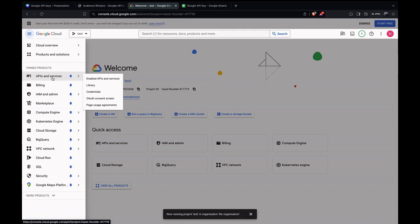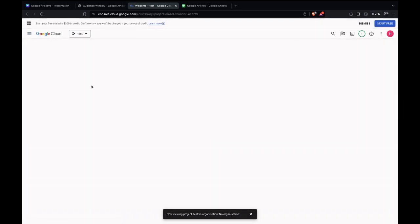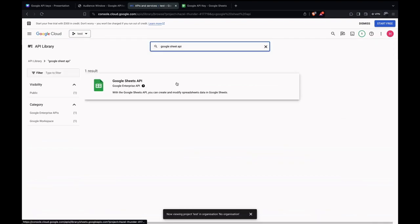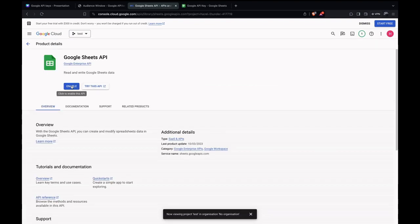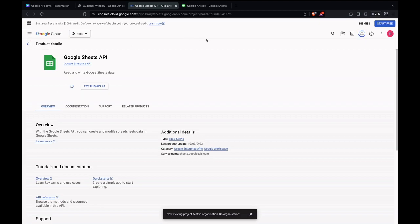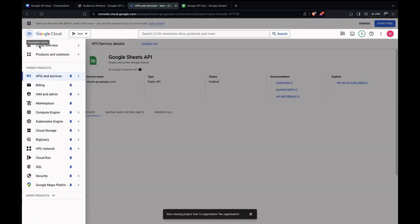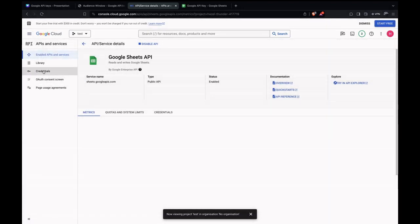Now we should go to APIs and Services, then Library, and search for the API we want. I'm searching for Google Sheets API. Let's go here and enable this API. It's getting enabled — and now we have this API enabled.